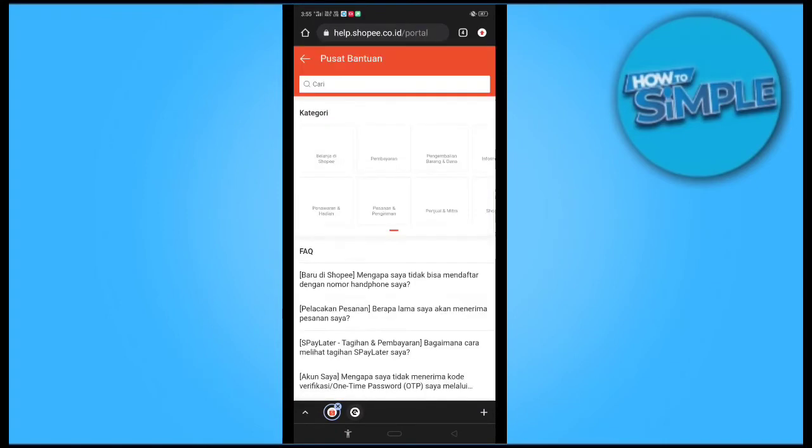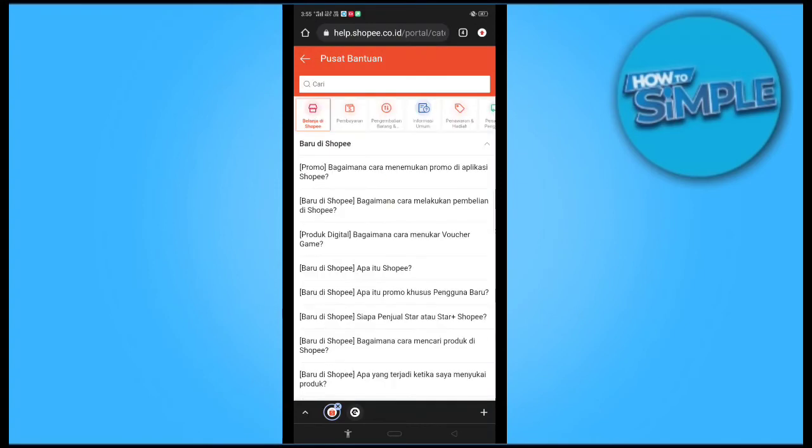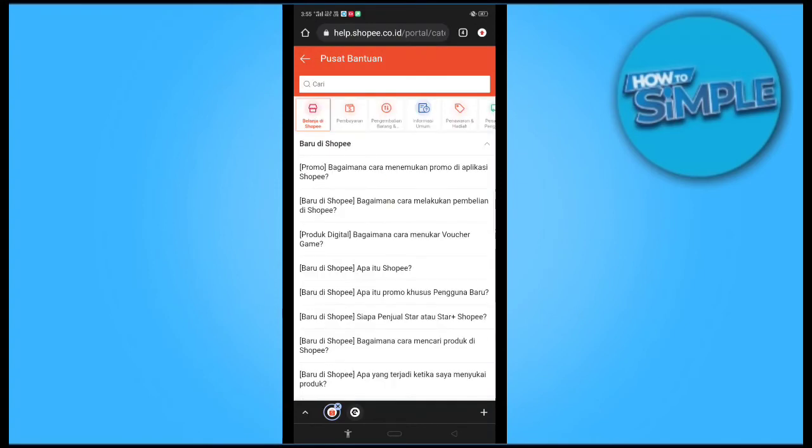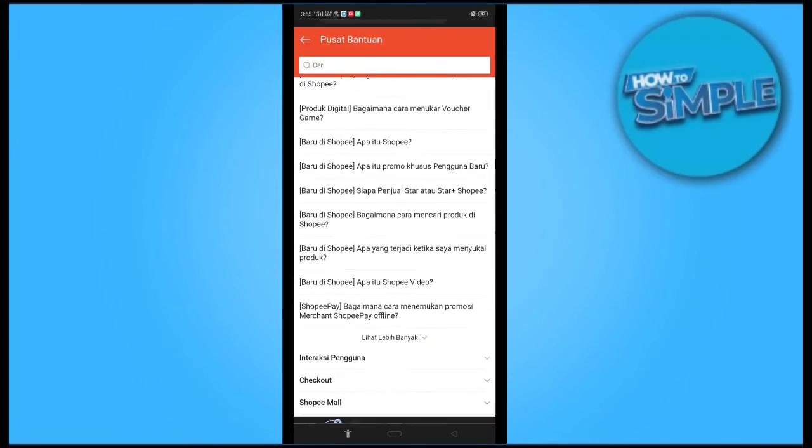You can see there are a lot of options called orders and many more. You just have to click on it and these are all the queries of your orders.